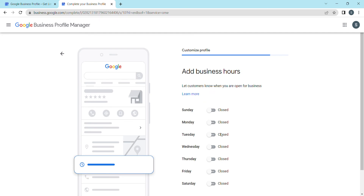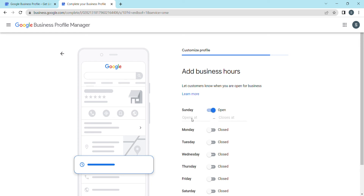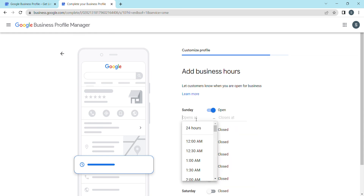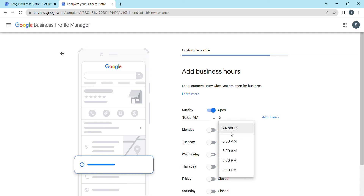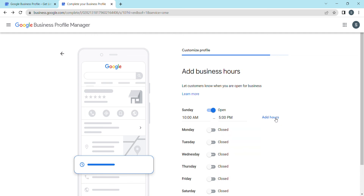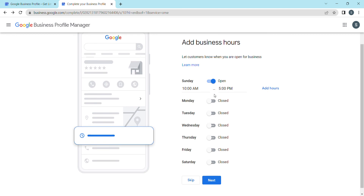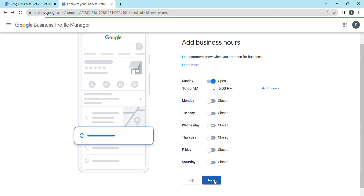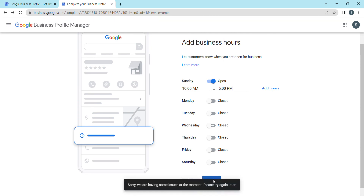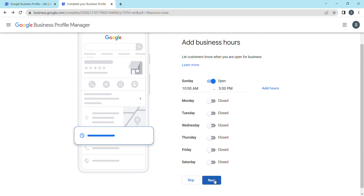Set your business hours — select the times your business is open, such as morning 10 AM to 5 PM. You can add all the relevant time options. This helps when people search Google at different times, so provide accurate and relevant details.